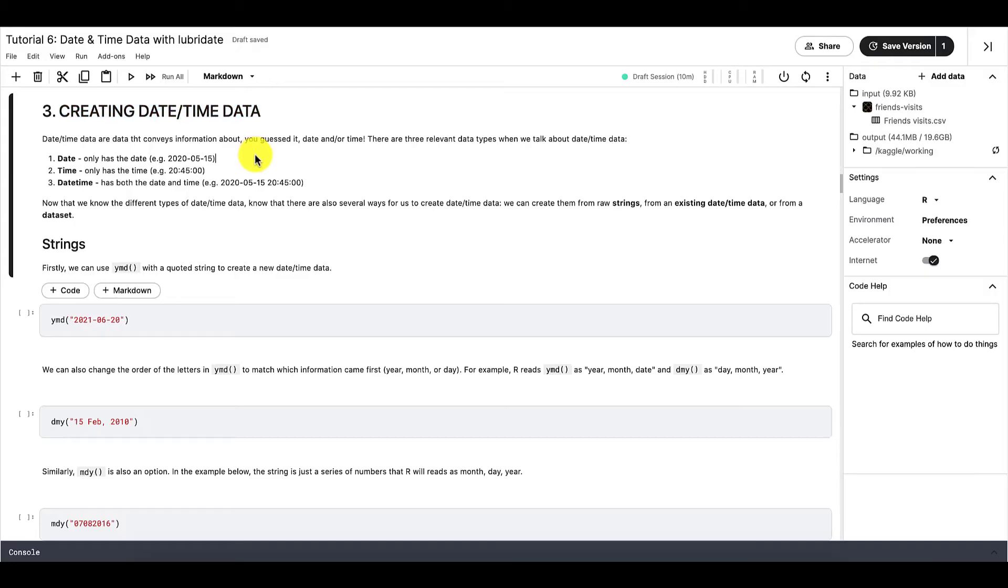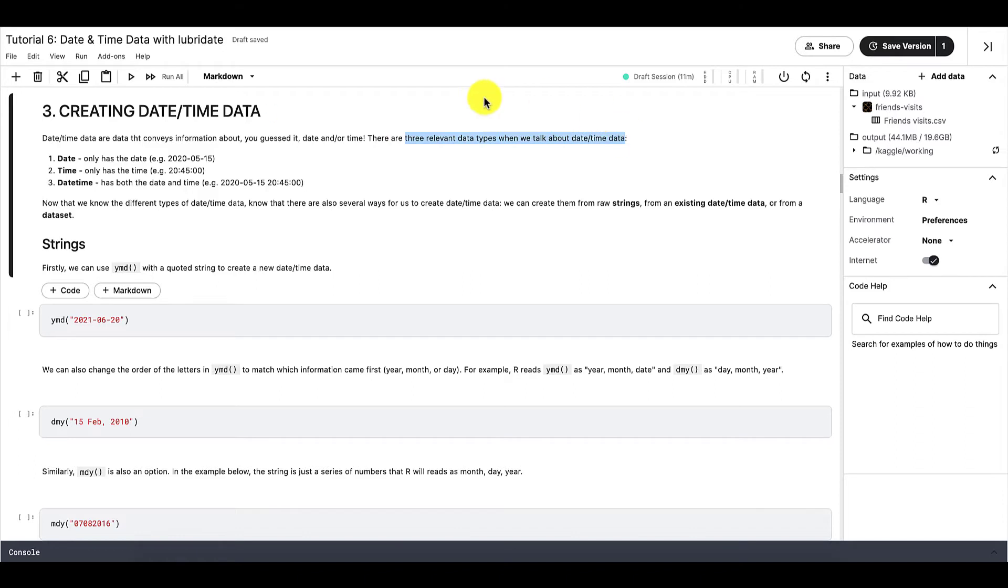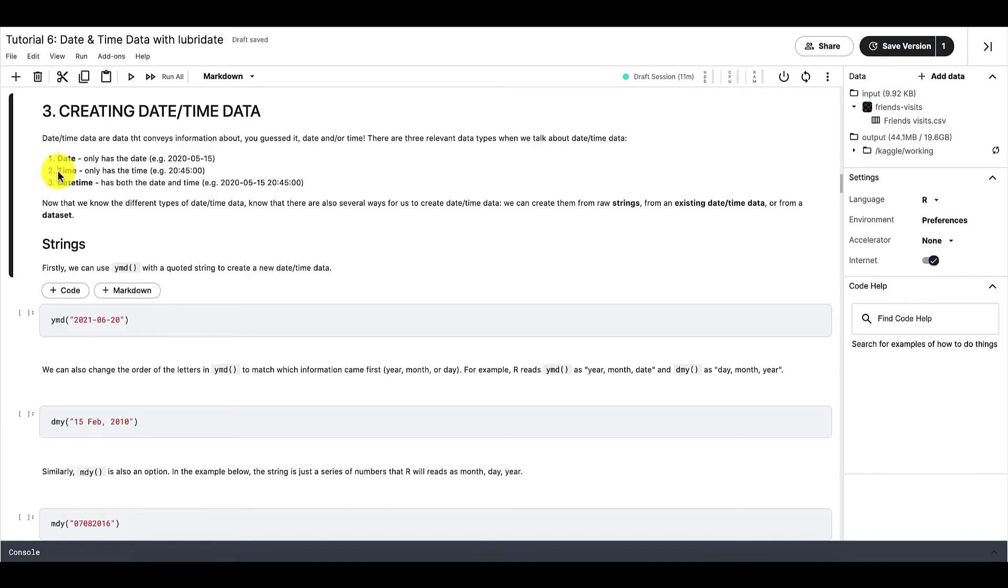We have our dataset imported and explored, we can now start creating the date-time data. So let's start simple first. When we say date-time data, there are three different types of data that we're talking about. The first is date, that only contains the date. So that's year, month and day. Next is time data, that only has the time. So that's hour, minute and second. And lastly is true date-time data, that has both the date and the time.